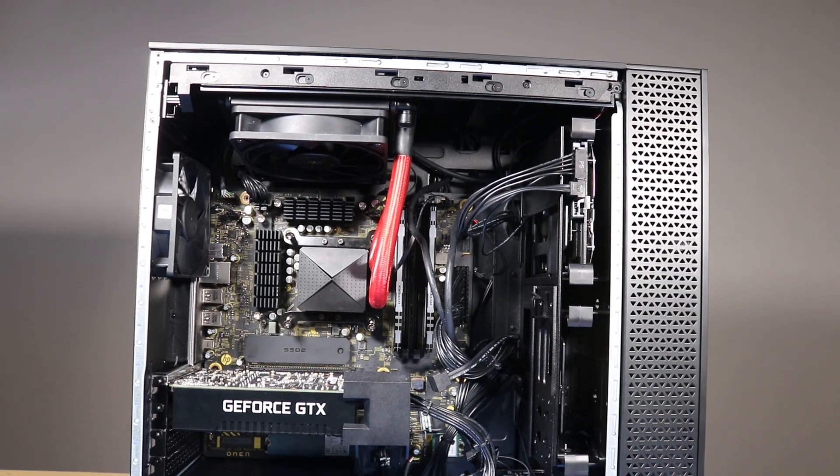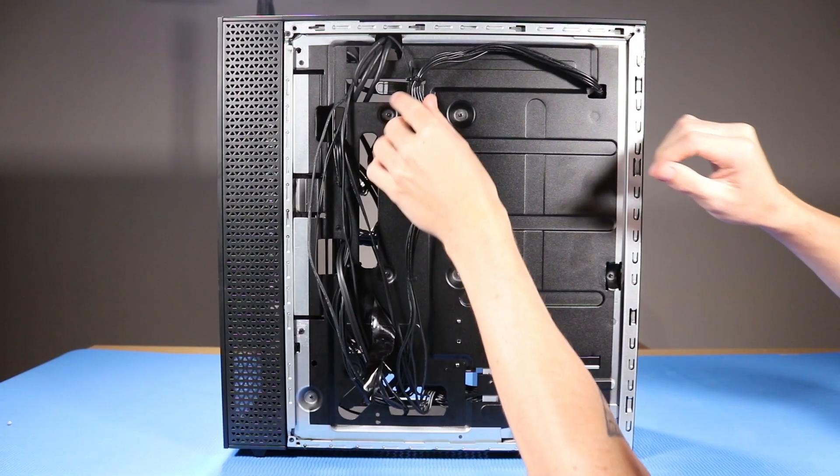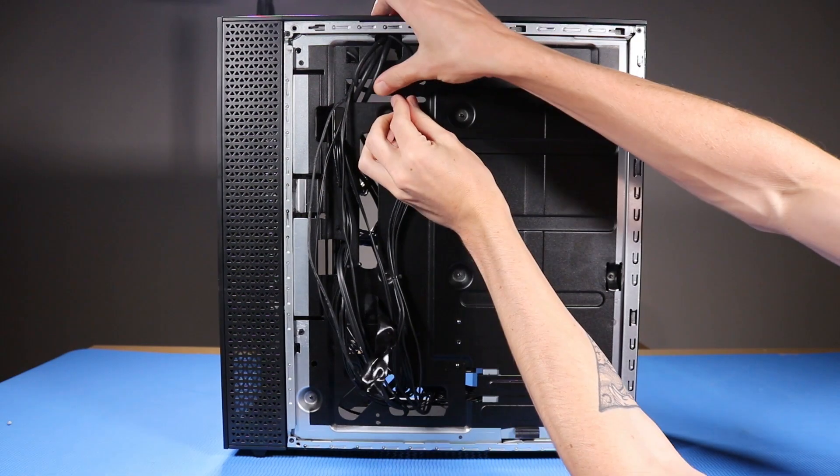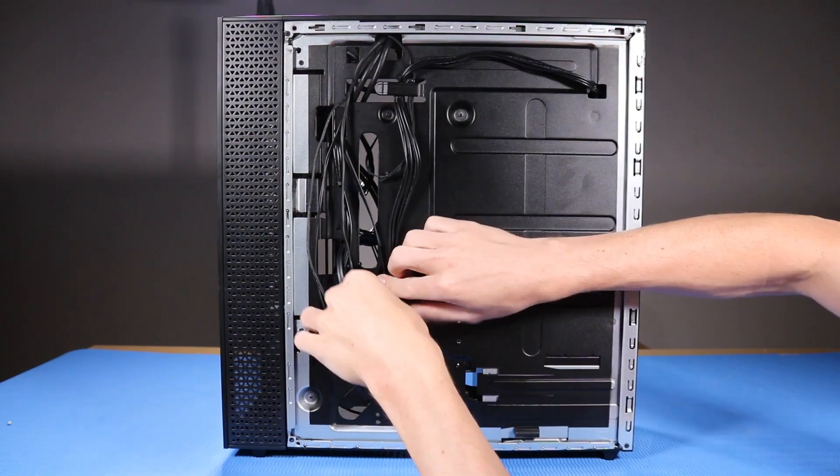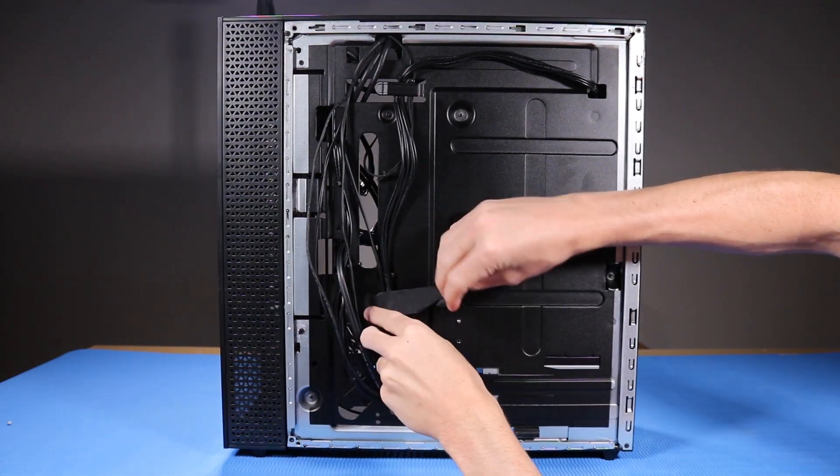As you route any cables that you've connected back into position, be sure to use the clips, hooks, and tape that are provided on the chassis for this purpose.